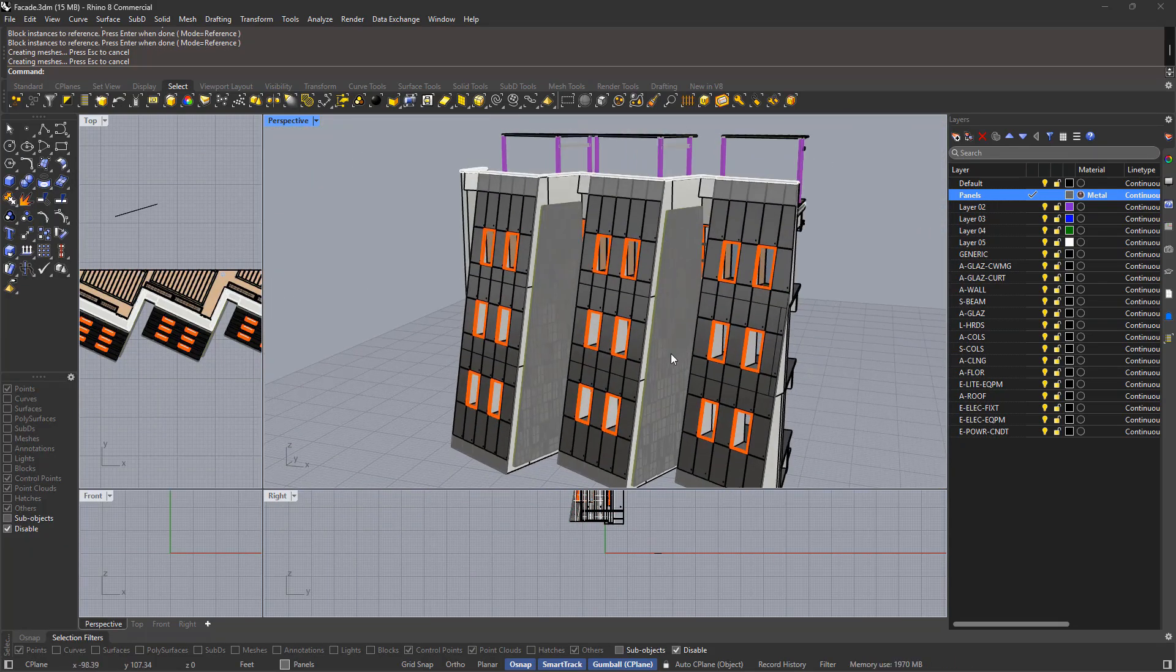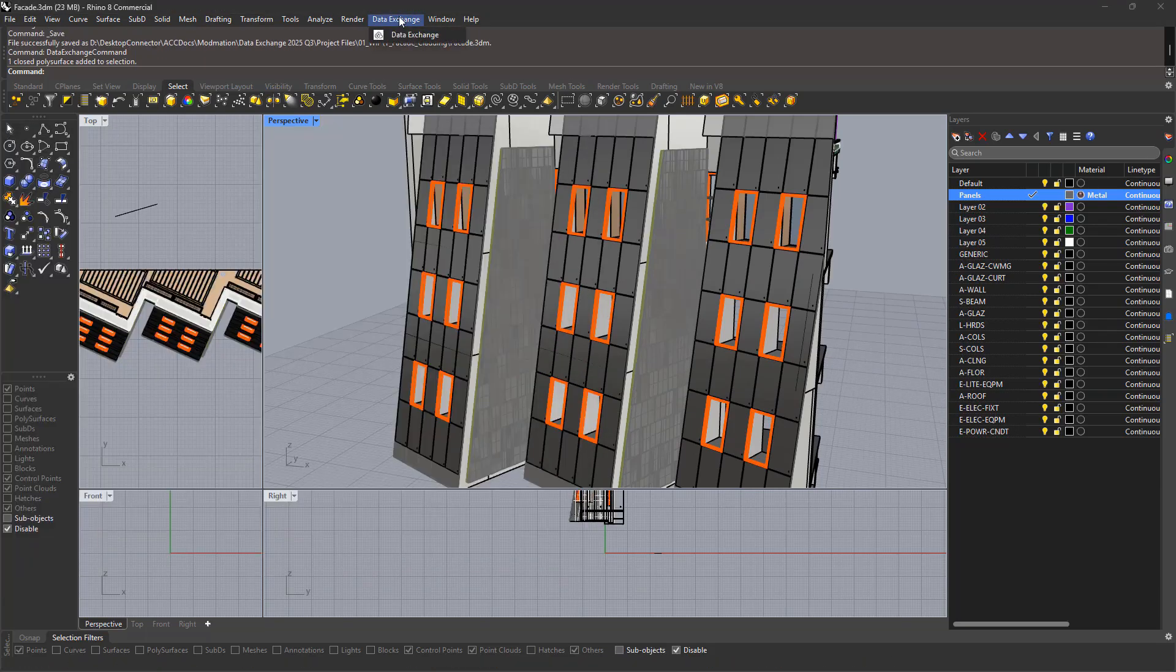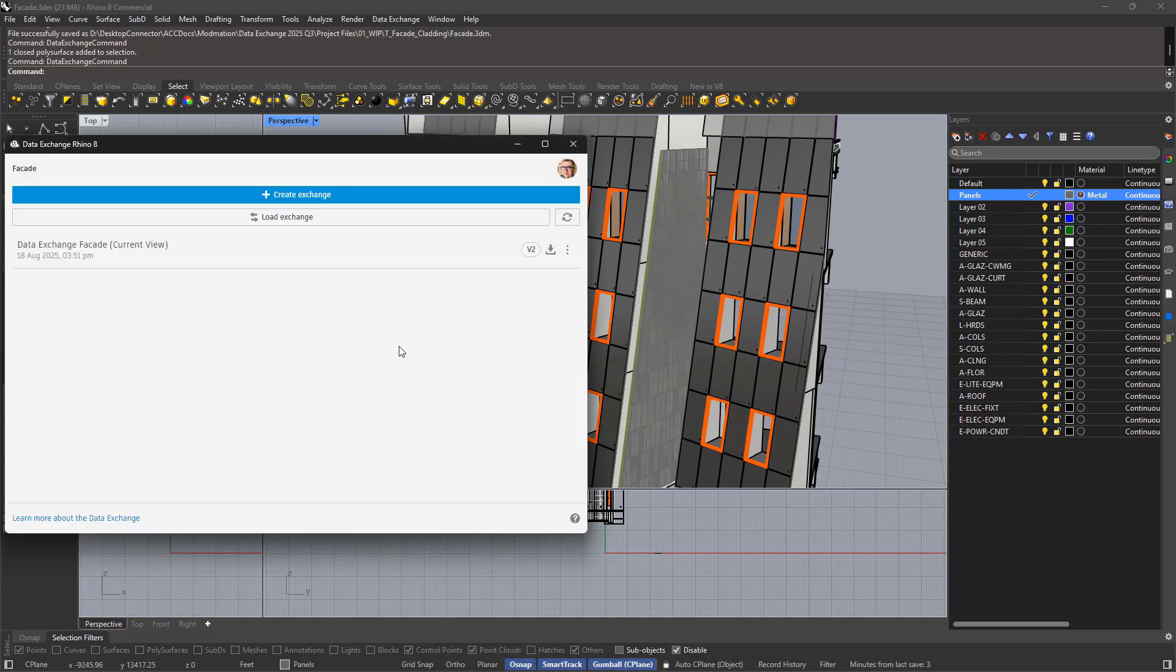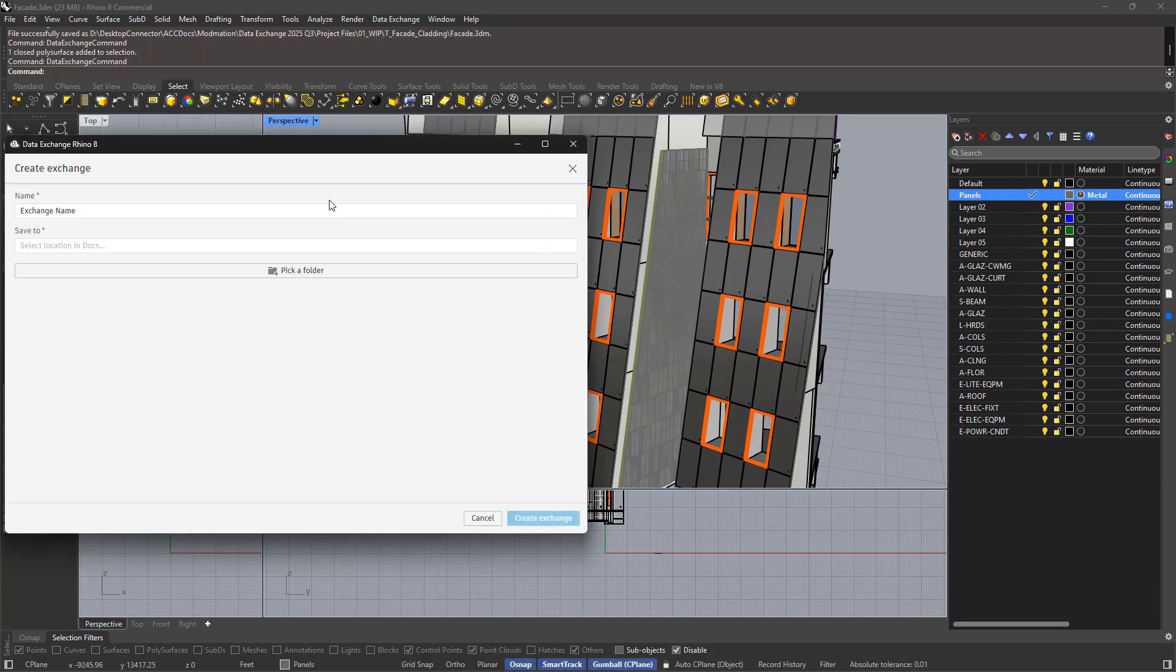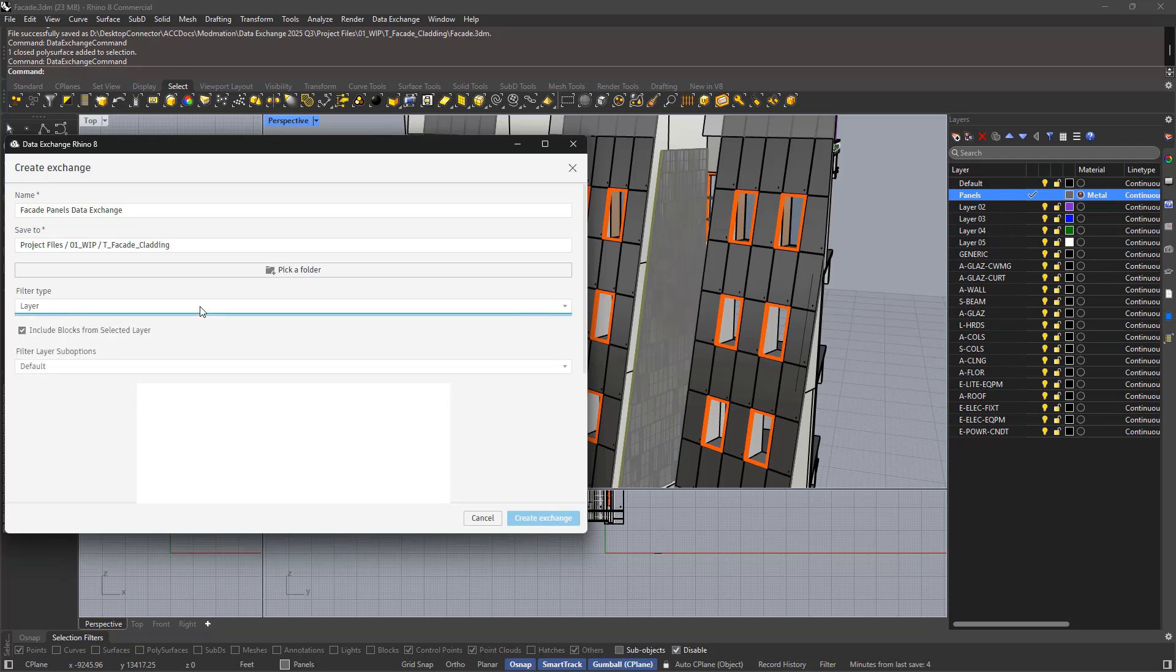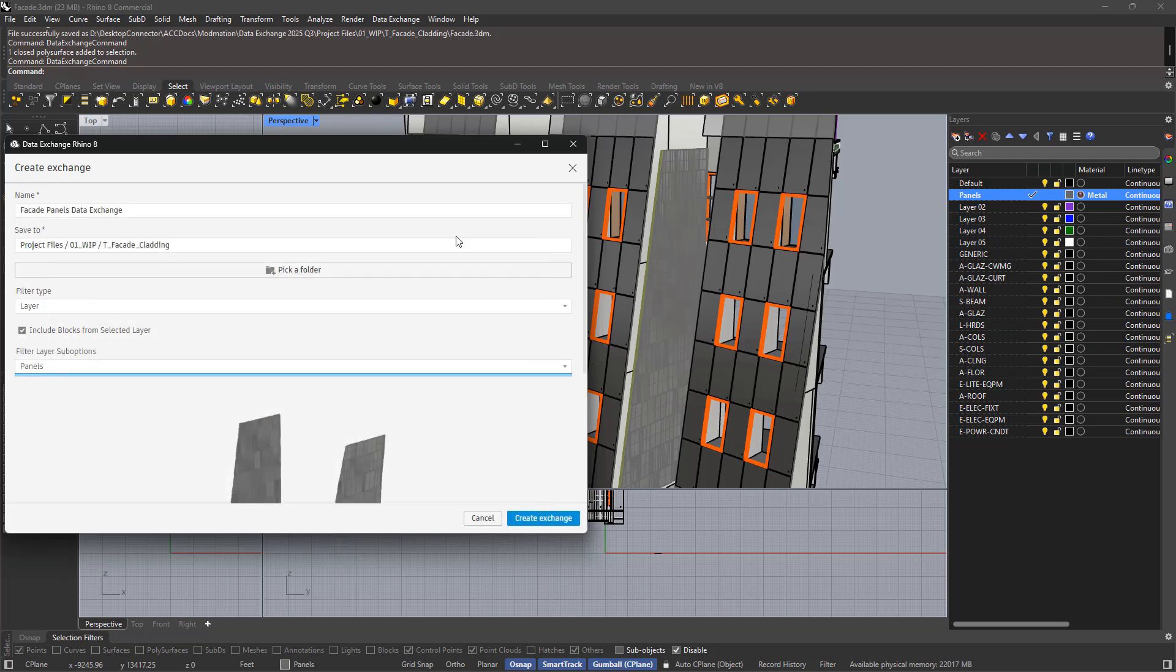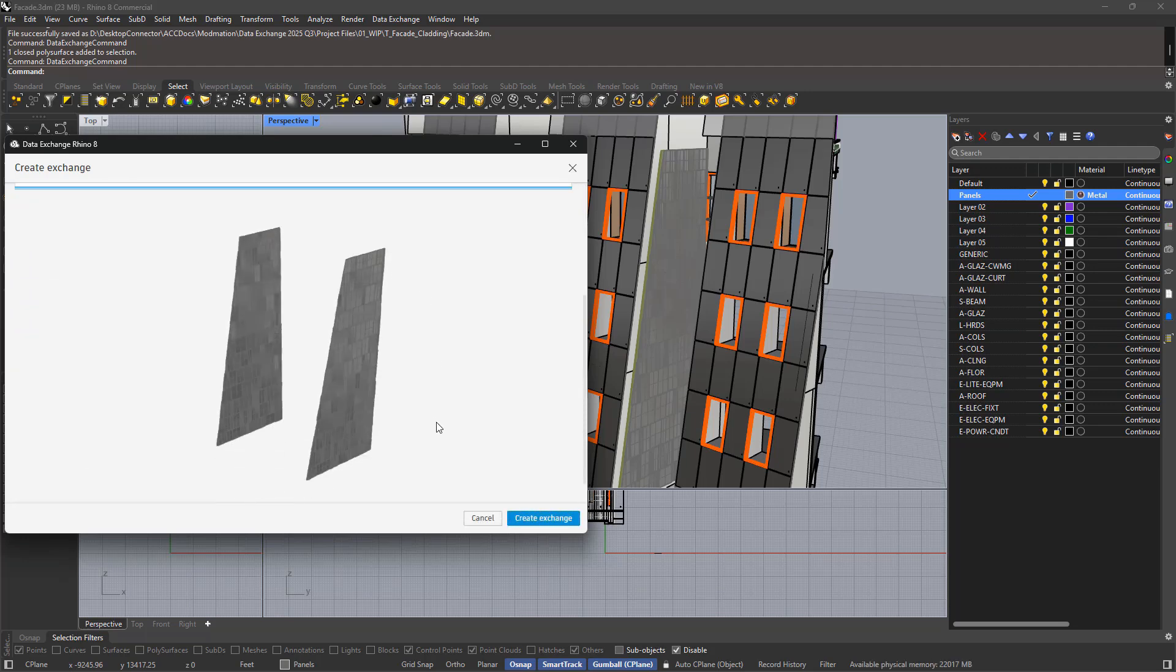Once the design is done, sharing it back with the team as a data exchange is just as easy. Especially now that most of our connectors have updated filters for creating exchanges which align with your existing filter and file setup.